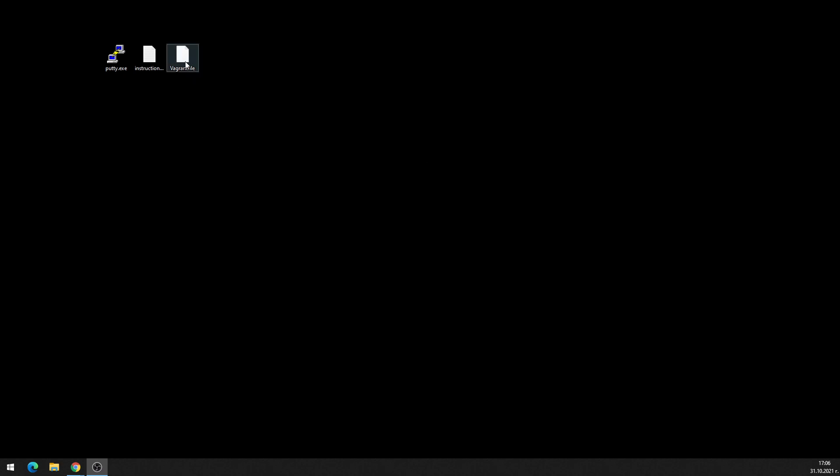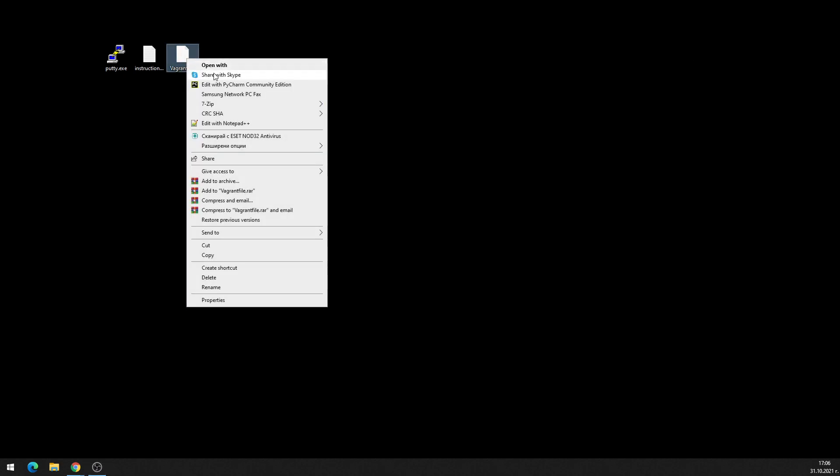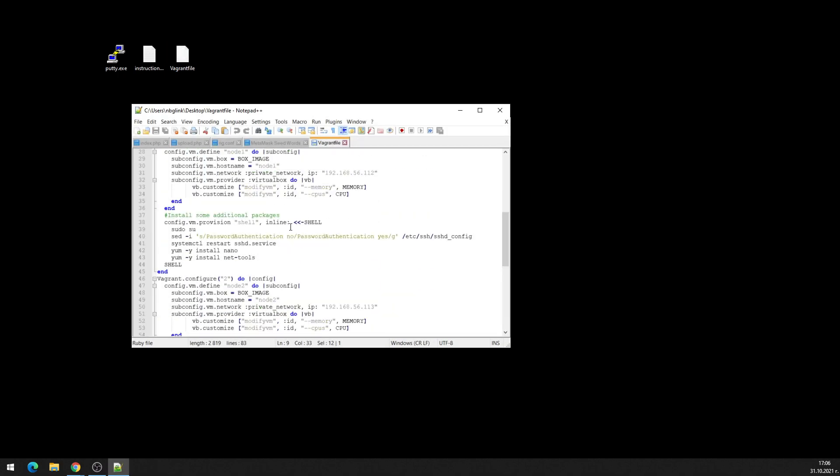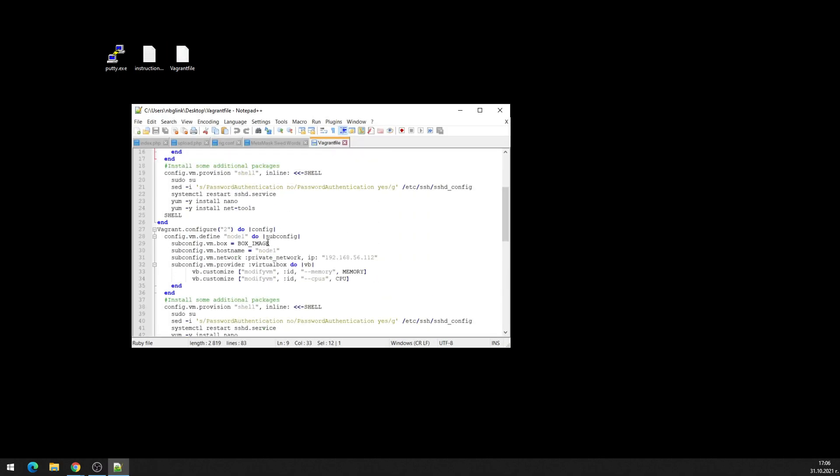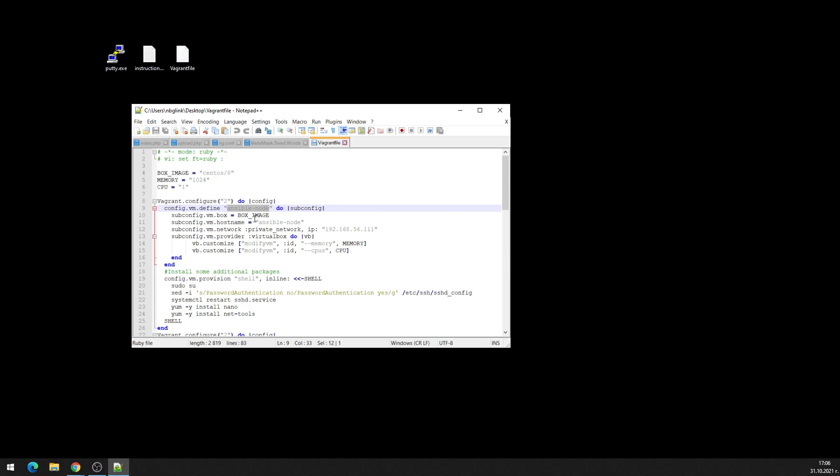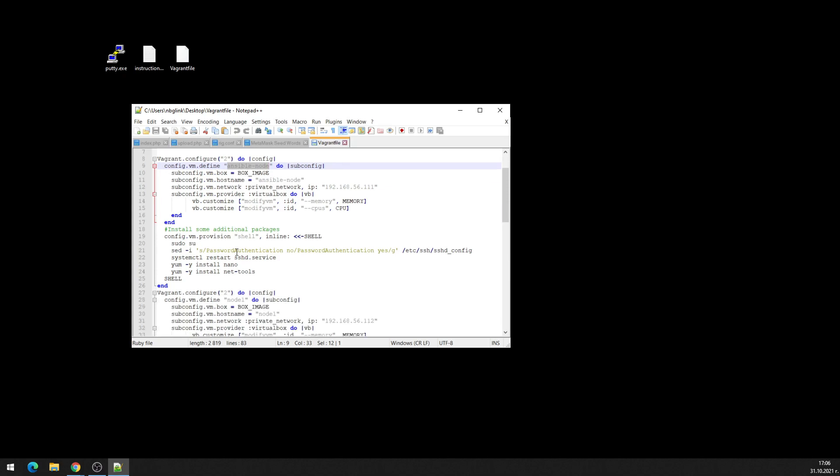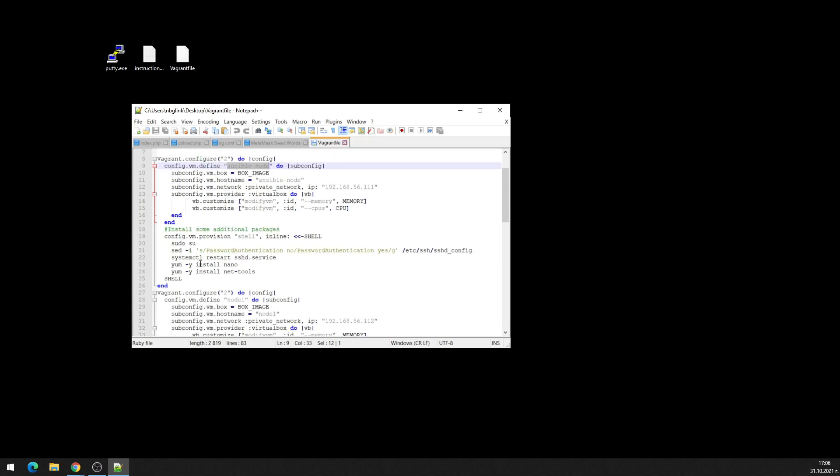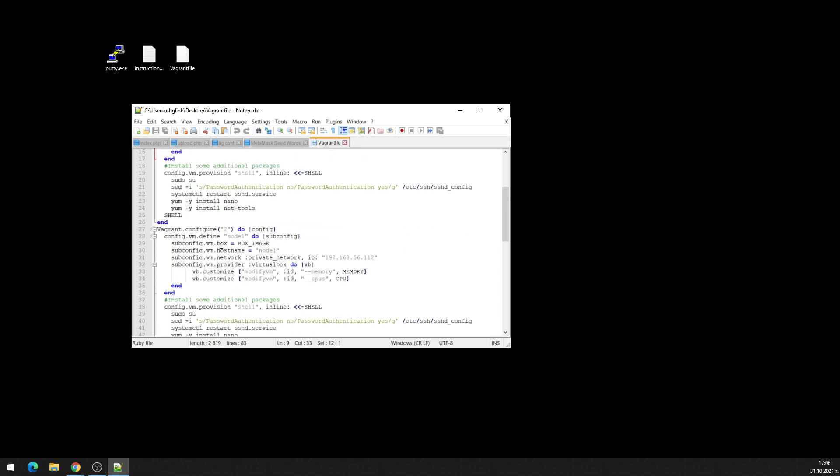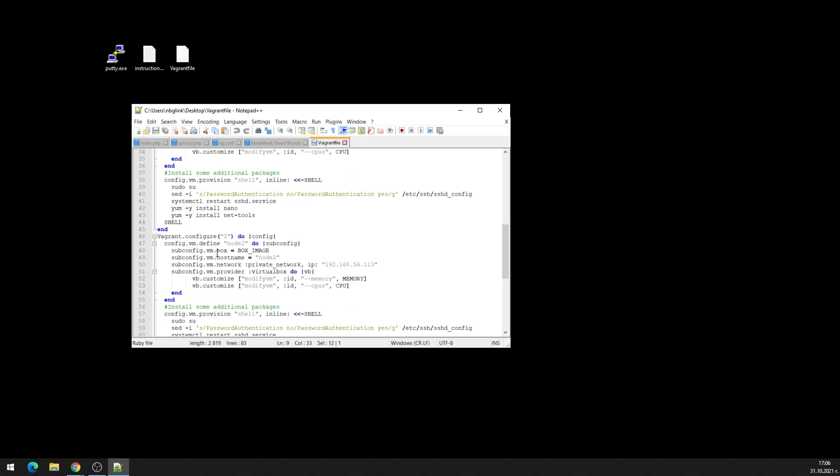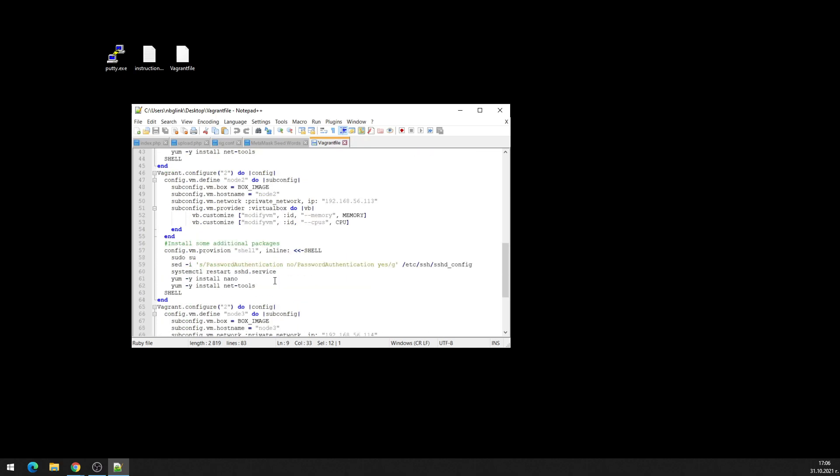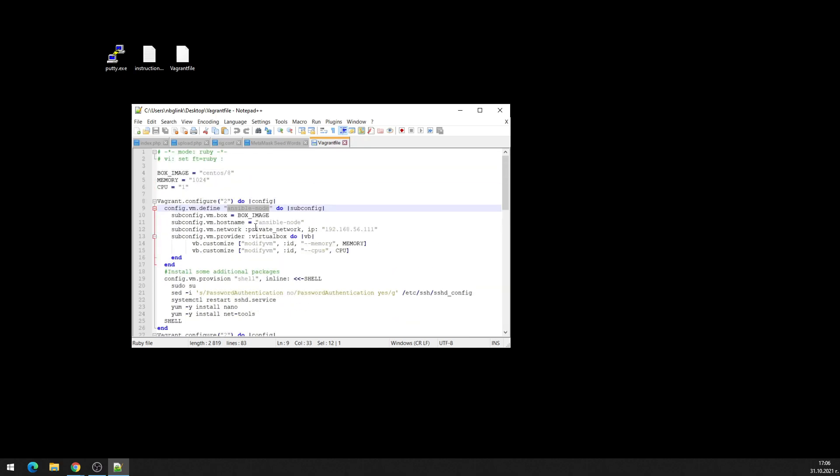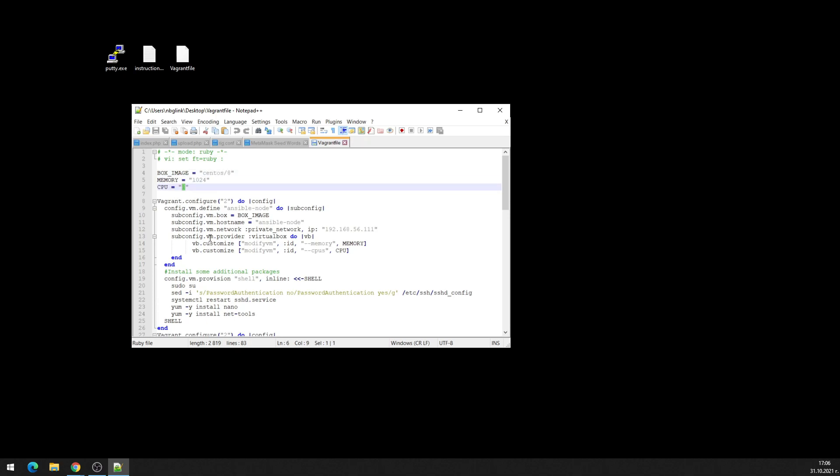So I'll start with the Vagrant file where I have Ansible node, the node where we'll install Ansible like software, and the other three nodes which will be managed by the first node which is the Ansible node. These nodes will be CentOS nodes with one gig of RAM each and one CPU. This will be enough. Make sure that you reach the requirements.